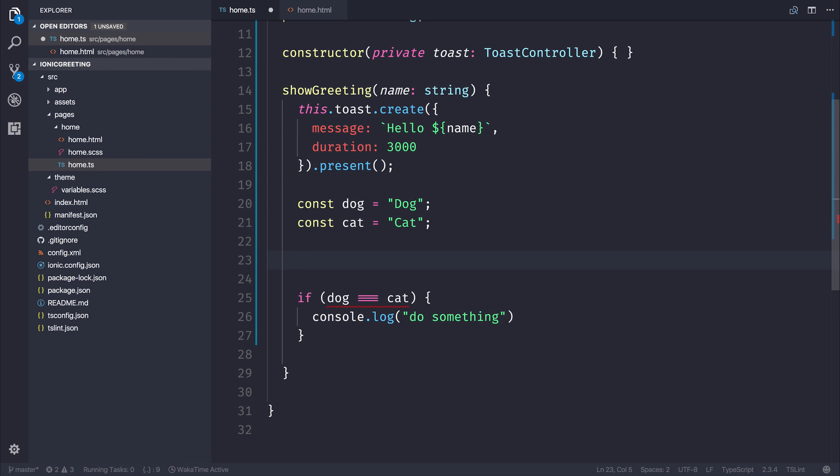So if we did the same, but now we did an arrow, you can see that it joins the arrow together. The same goes for if we made a double arrow, it makes it more aesthetic.